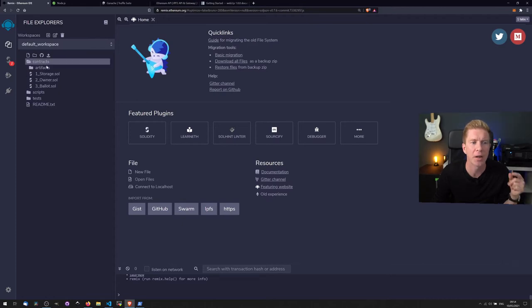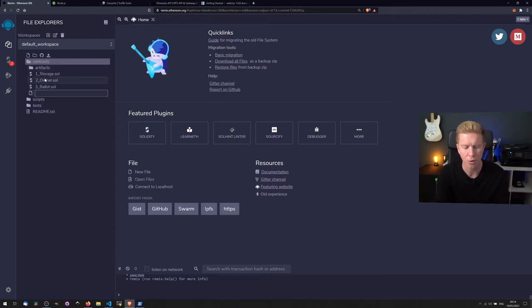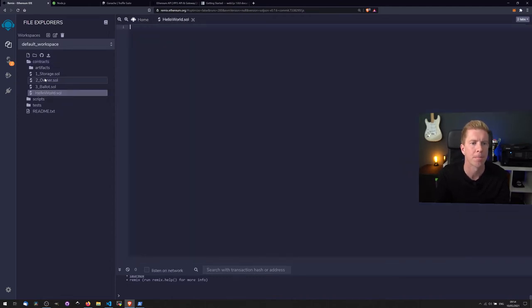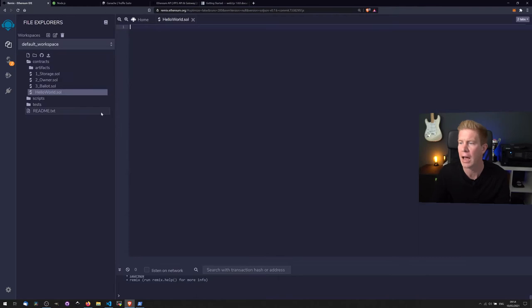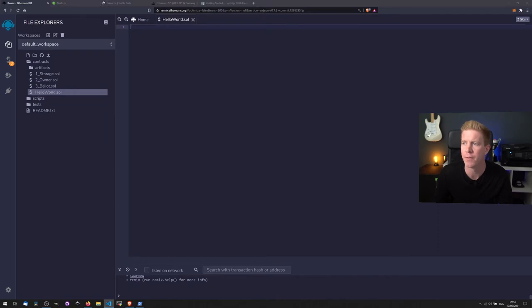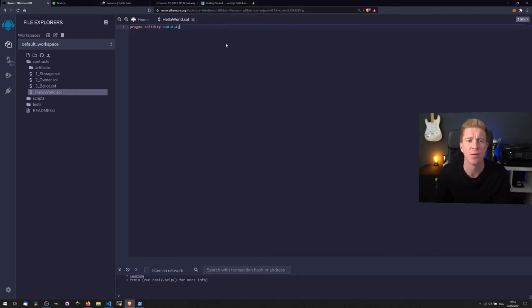So we're going to be working in contracts, so let's go ahead and create a new file and we'll call this helloworld.sol. As you guessed, it's gonna be a very simple application to store hello world in the blockchain. So the first thing we're going to do is define which version of Solidity we're using.